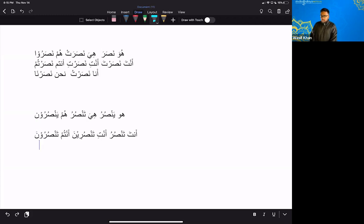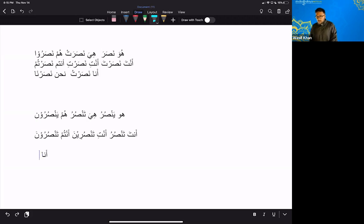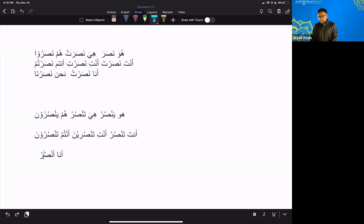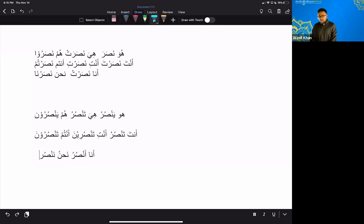Okay. And then you have Ana. Ana and Nahnu are easy because Ana starts with a Fatah, with a Hamza. So, Ana, Ansuru. And Nahnu, Nansuru. Okay. I want you guys to get comfortable with this.